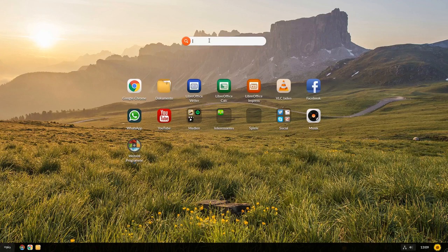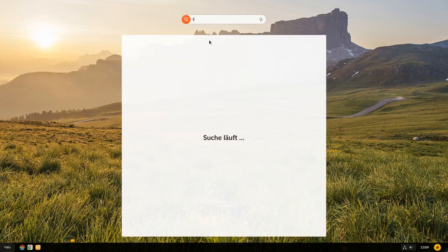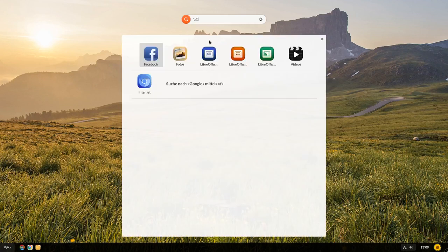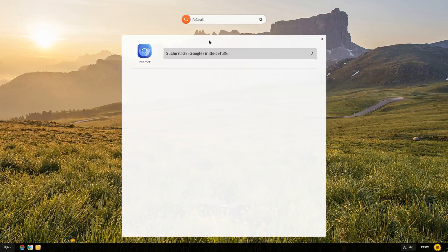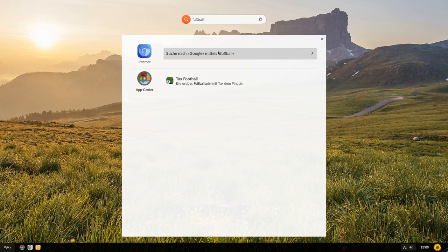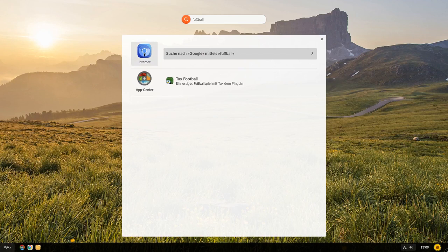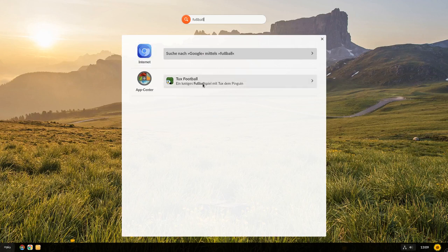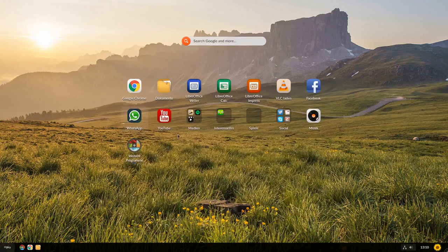Es wird nicht direkt nach Google gesucht, wenn ich beispielsweise nach Fußball suche, wird mir nur die Möglichkeit angeboten mittels Google nach Fußball zu suchen. Dann würde sich eben das Internet, wie man hier sehen kann, am Symbol der Chromium Browser öffnen. Oder es gibt die Möglichkeit im App Center zu suchen nach eben Fußball spielen beispielsweise.